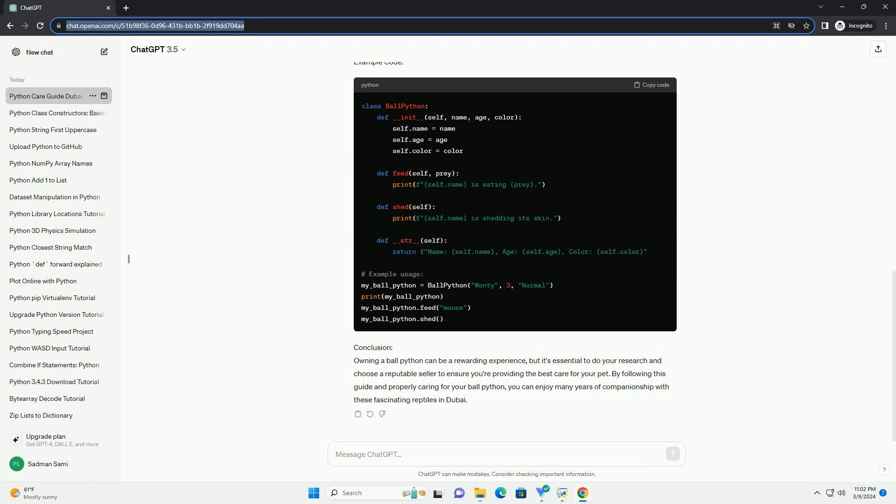Step 2: Finding a Reputable Seller. When purchasing a ball python in Dubai, it's crucial to buy from a reputable seller to ensure you're getting a healthy and well-cared-for snake. Research local pet stores, reptile breeders, and online marketplaces to find sellers with positive reviews and a good reputation. Visit the seller's facilities if possible to assess the conditions in which the snakes are kept.